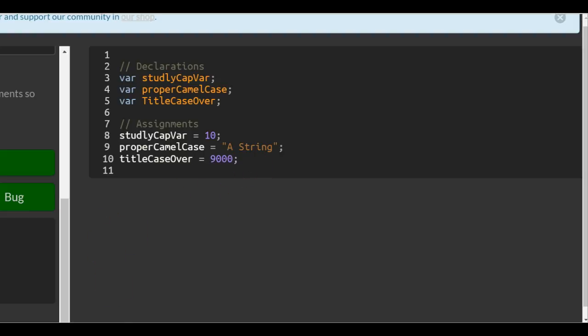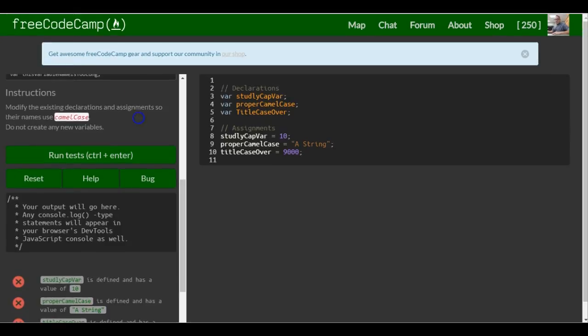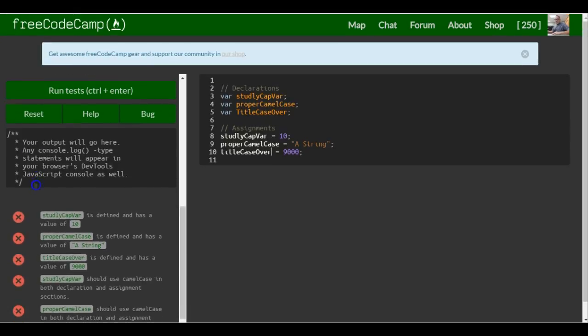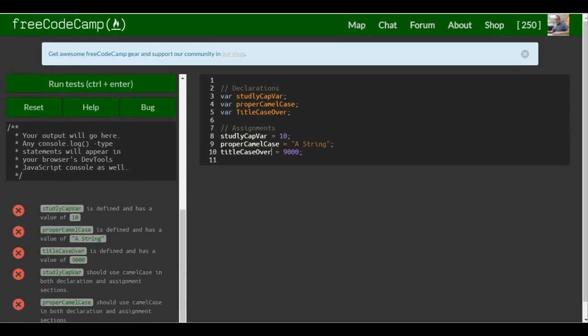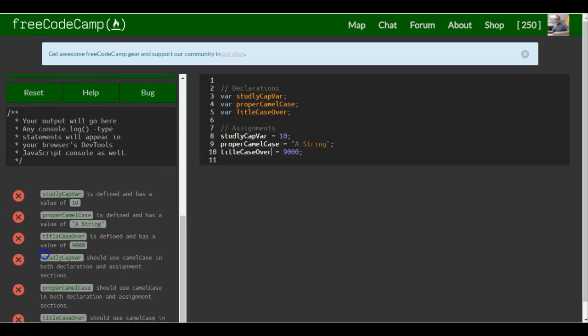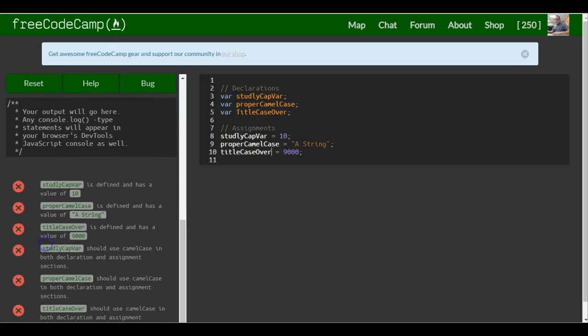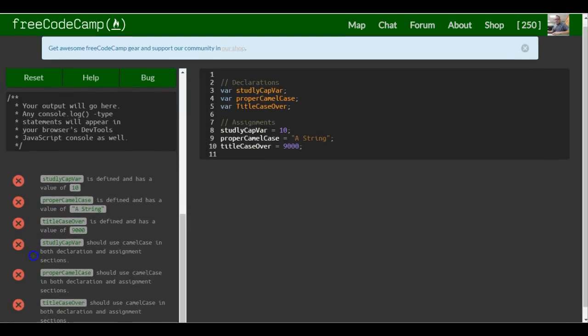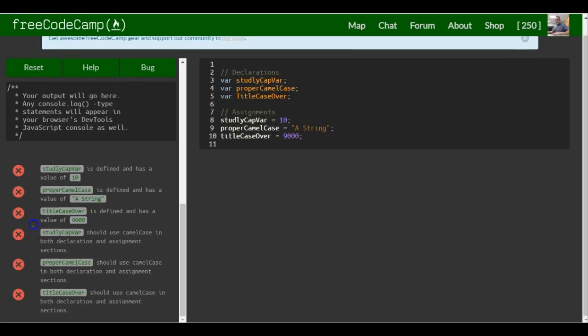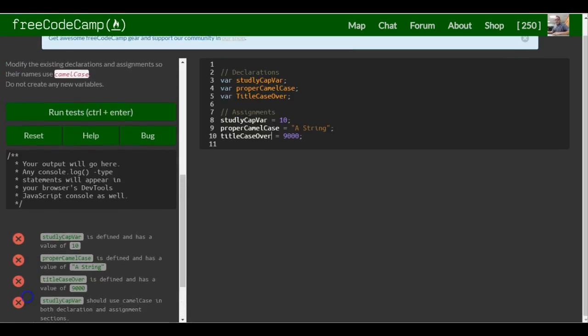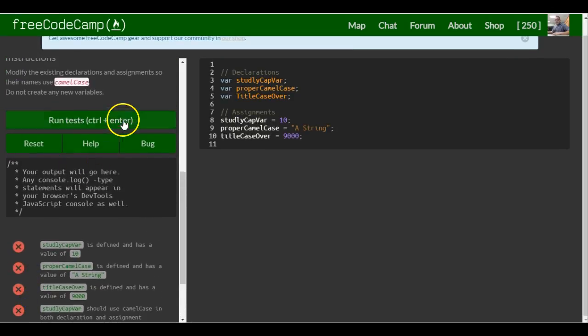Let's see, maybe that first one is defined value of 10. Okay, so this one should be okay.